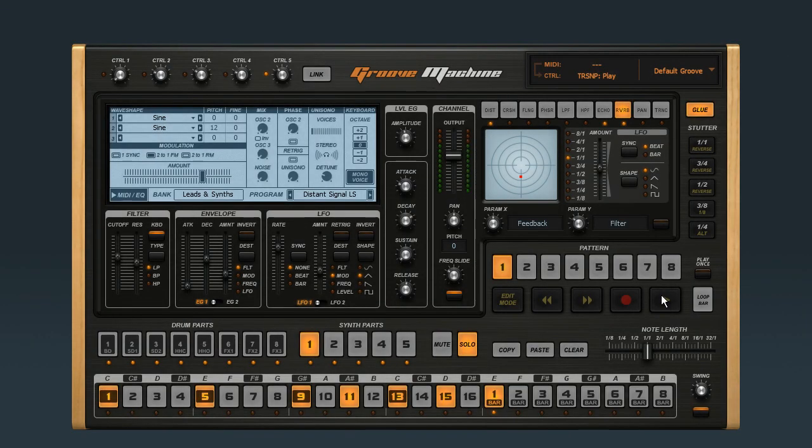For more great software, check out the ImageLine website. And for more great tutorials, check out StreamworksAudio.com.